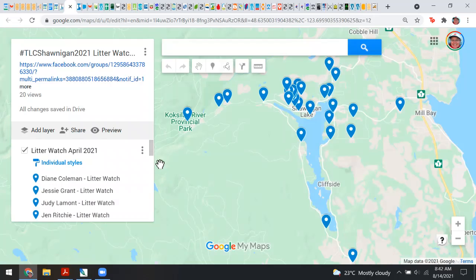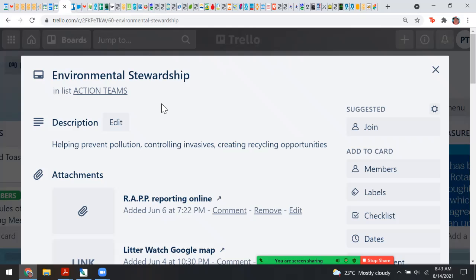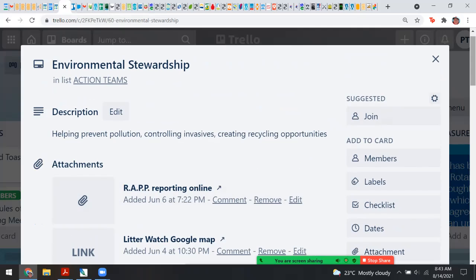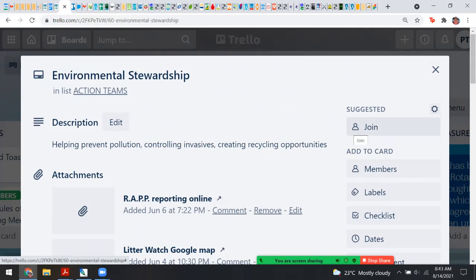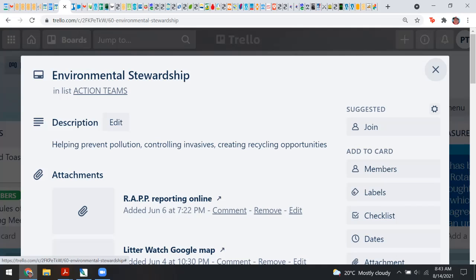We'd like to highlight our Litter Watch program — people in the community who aren't club members have entered a conversation where they'd like to watch their area and be part of the litter-free solution for Shawnigan. We'll continue this conversation to find out how they're doing and how we can support them, whether getting them supplies or just cheering on those natural good works. Controlling invasives is another thing we can do with local government and environmental groups like the Basin Society.